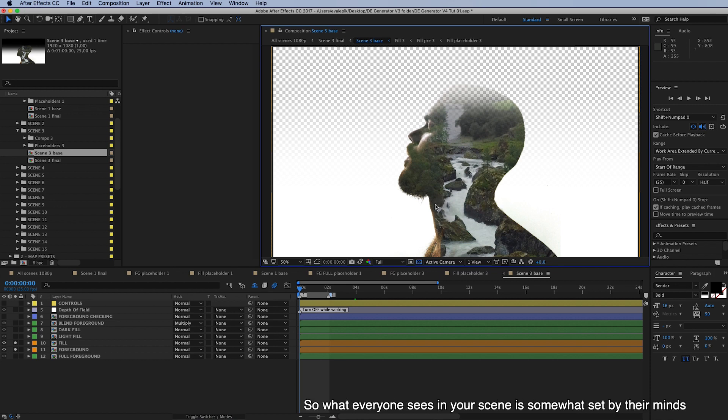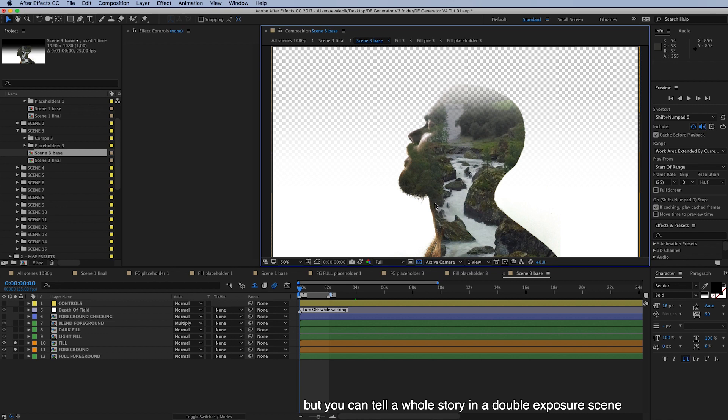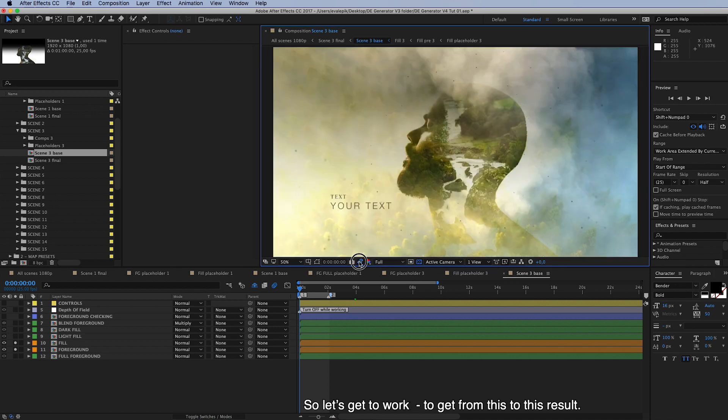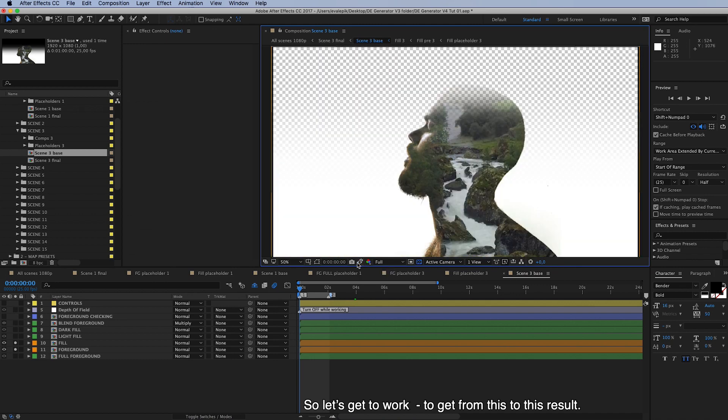So what everyone sees in your scene is somewhat set by their minds, but you can tell a whole story in a double exposure scene and this is why we in Juicy Hats are so passionate about this technique. So let's get to work to get from this to this result.